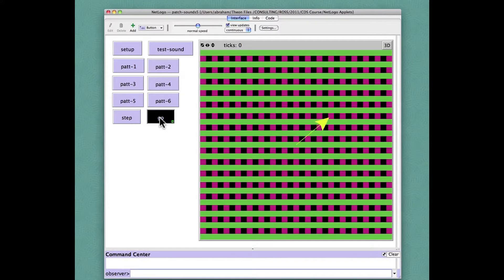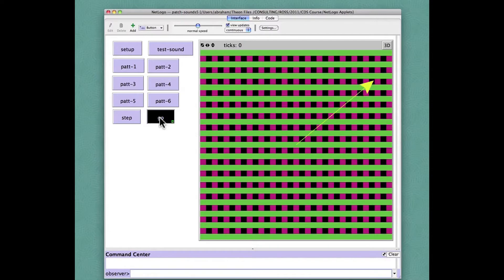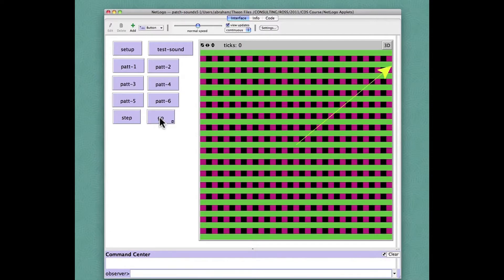Every time the yellow turtle encounters a green patch it rings the tone. That's the idea.